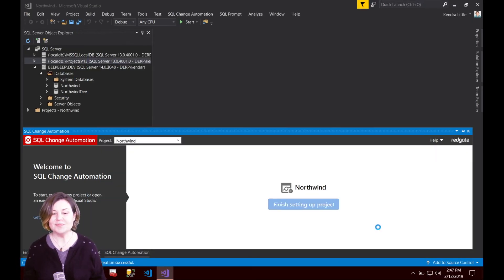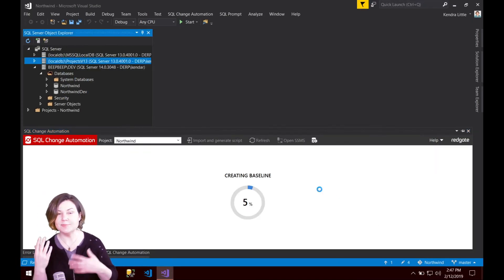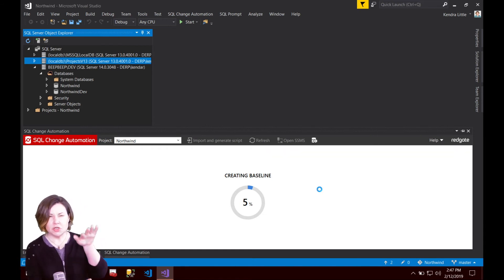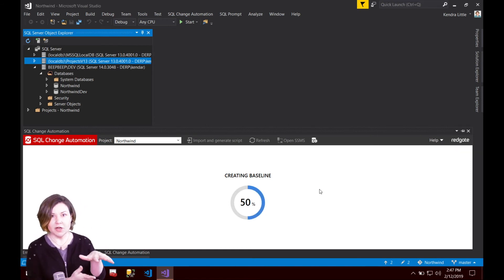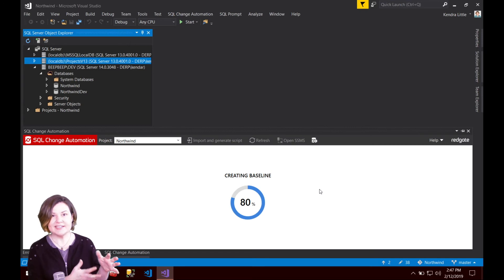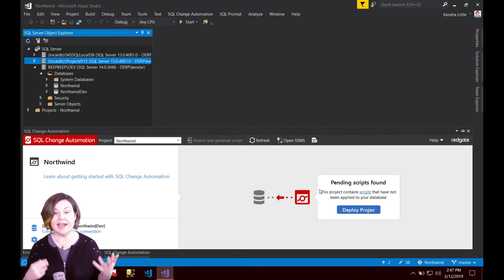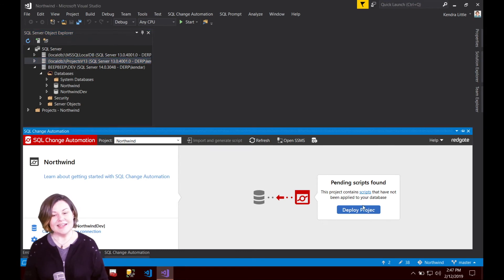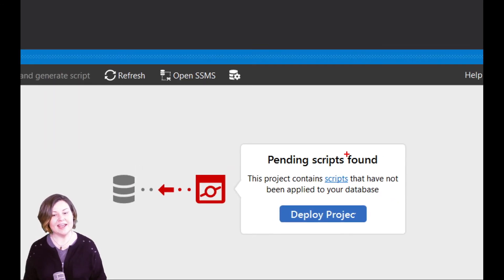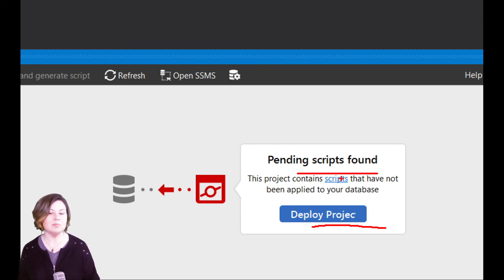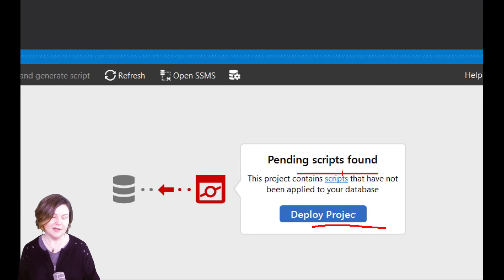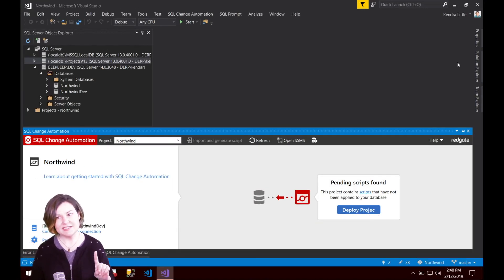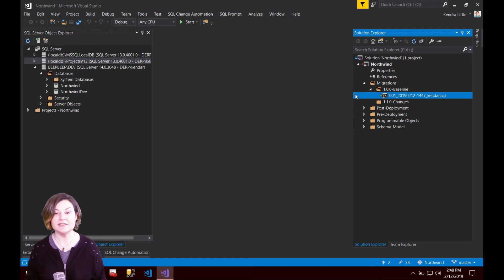I'm going to click on create baseline script and SQL change automation goes to work reading the schema of Northwind and translating that into SQL scripts and now our wizard has done. It's already telling me hey we've got some pending scripts found and it suggests that I may want to deploy my project. But before we deploy the project let's take a look in our solution explorer at the work that's already been done.